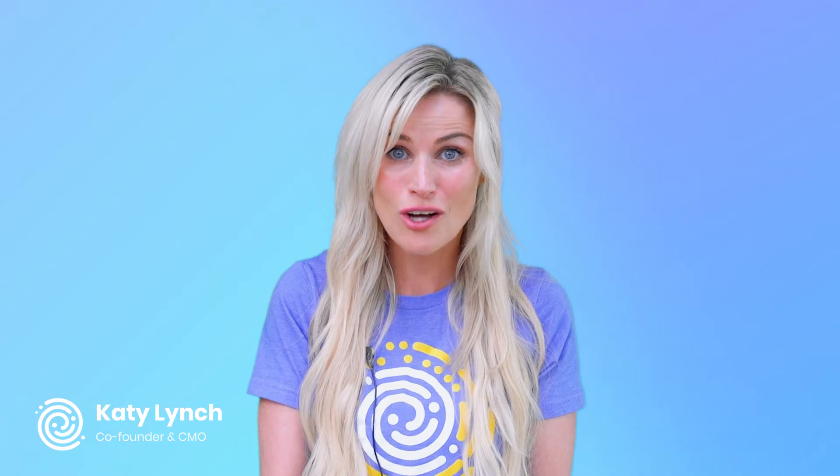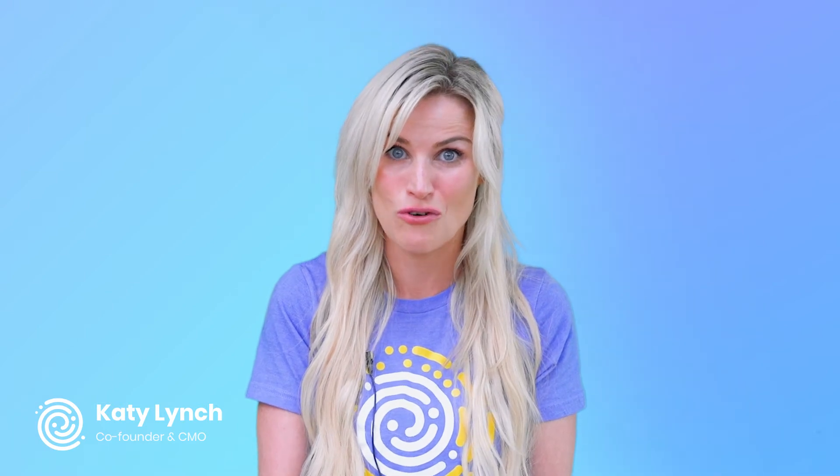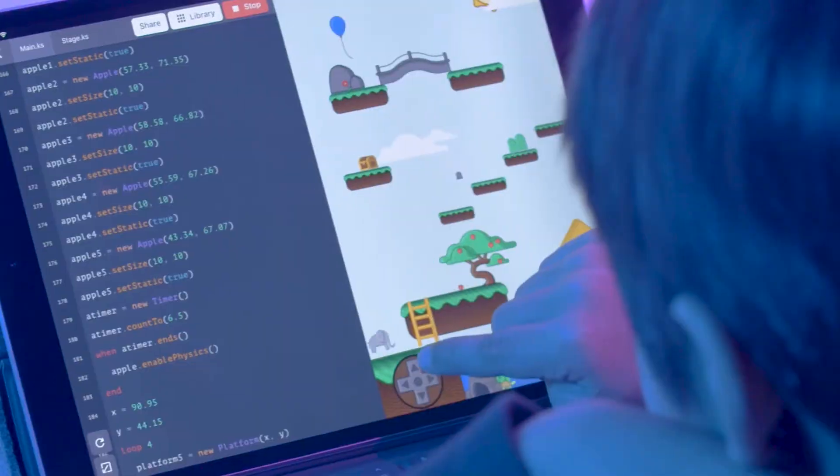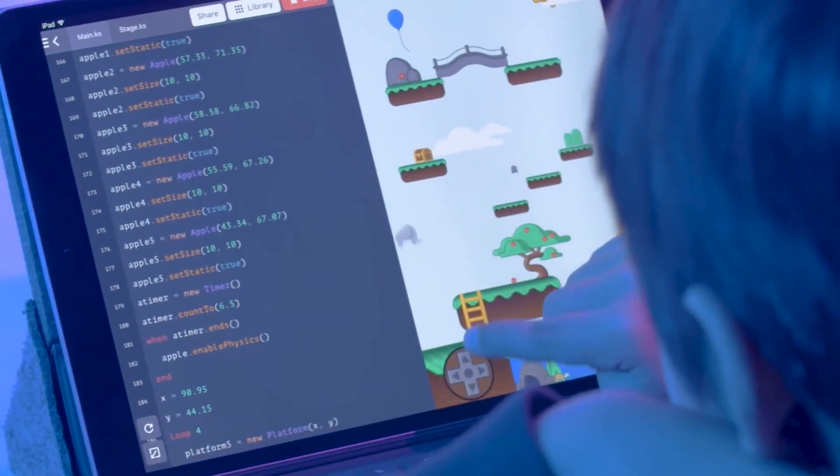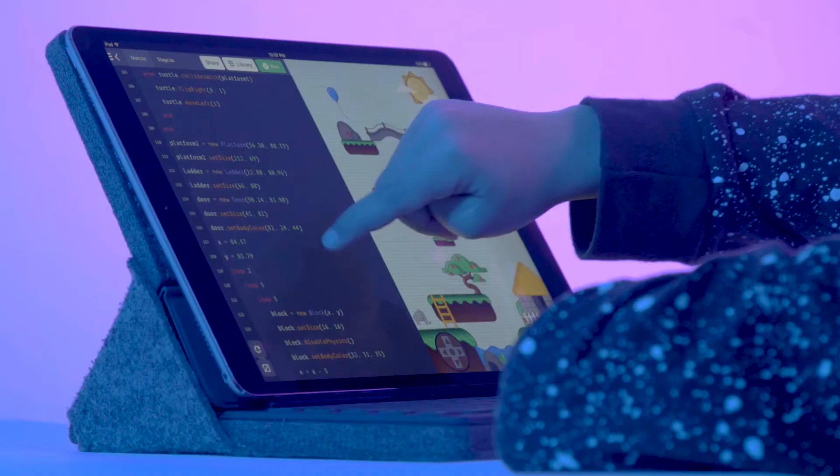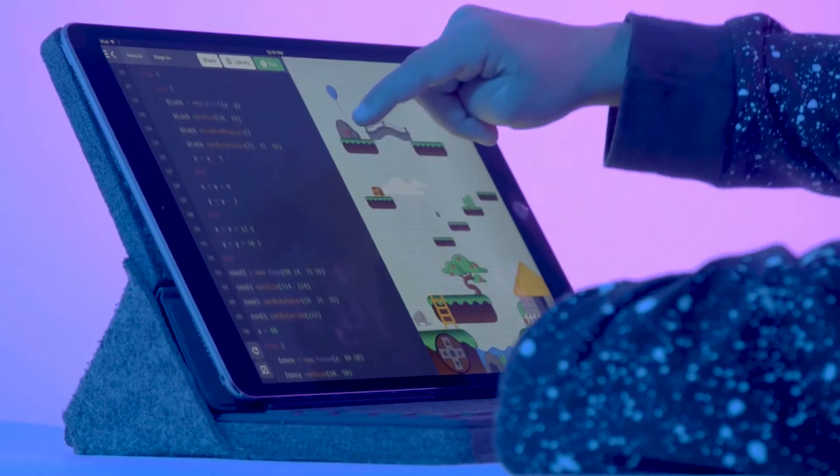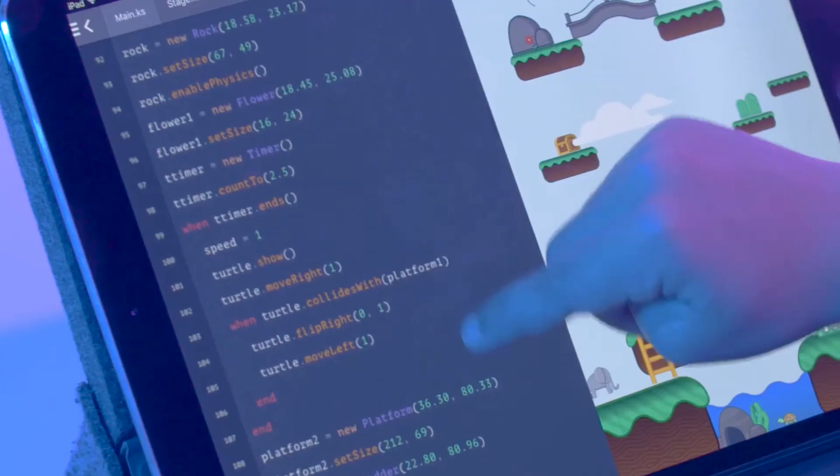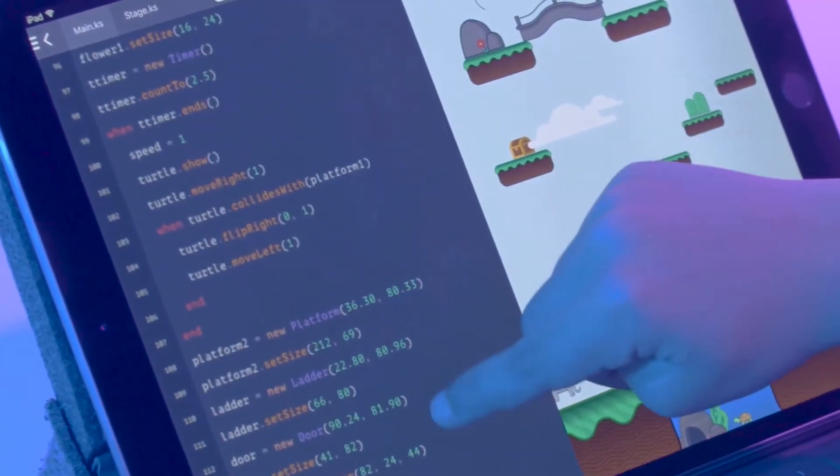It includes all of the core concepts of programming and enables untethered creativity. The syntax of KidScript is simple and predictable and optimized entirely for learning.